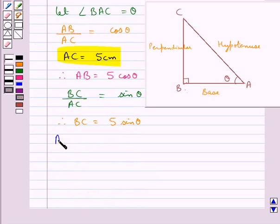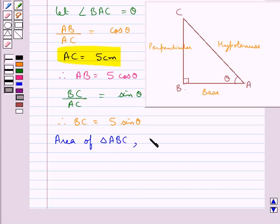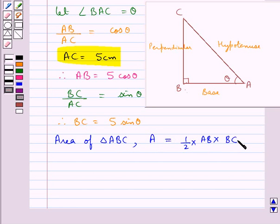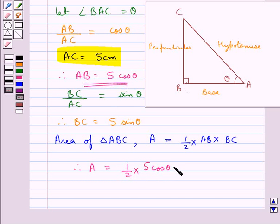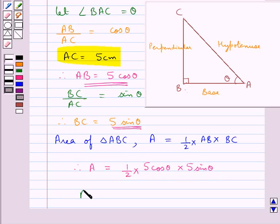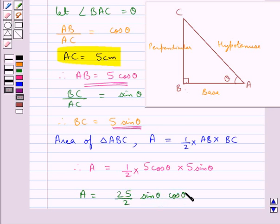Now let's find the area of triangle ABC, call it A. This equals half times base AB times height BC. So A equals half times 5 cos theta times 5 sin theta, which gives A equal to 25 upon 2 times sin theta cos theta.